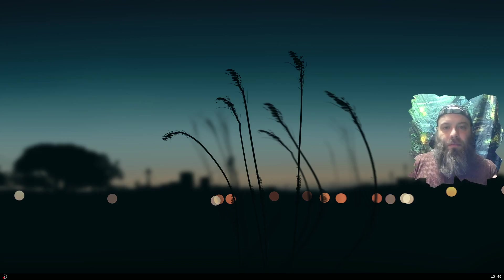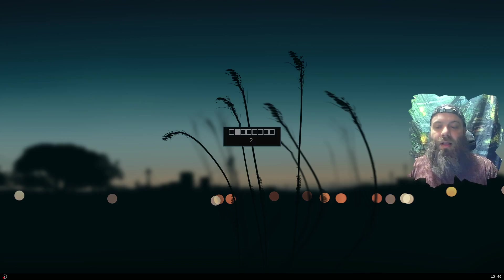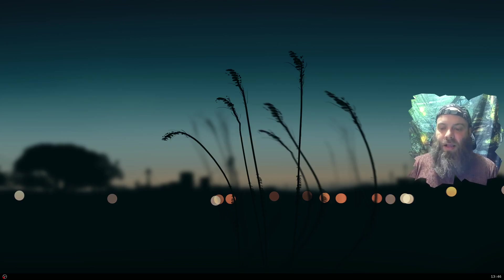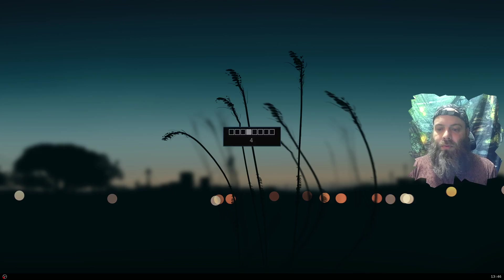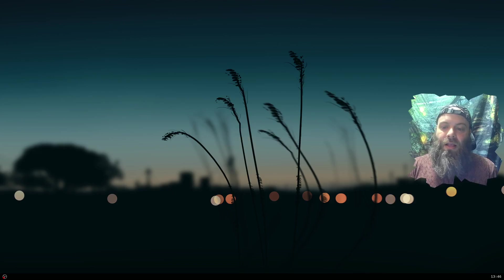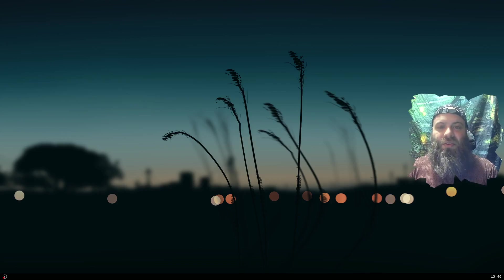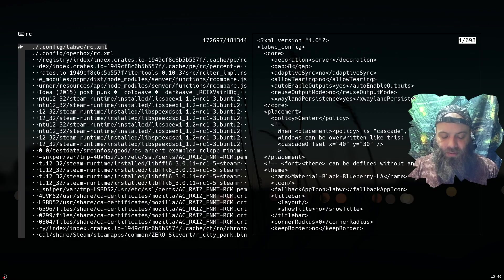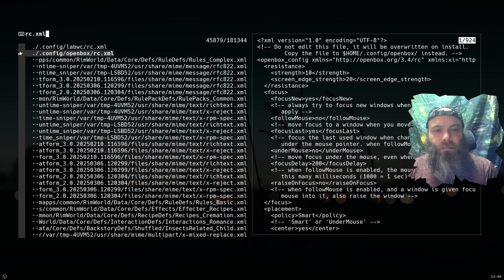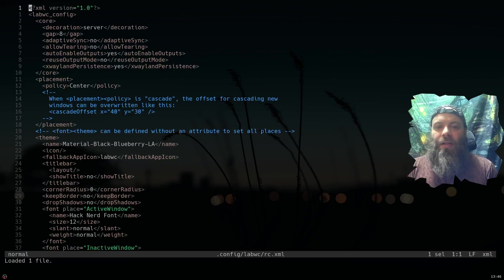For workspaces, by default there are no keybinds set up — you have to set them all yourself. I have it so I can use number keys, and also hold Super and go left or right to switch workspaces. I don't really use more than three or four workspaces, so left and right is just my laziness — I don't feel like reaching up to the number keys. Let's go look at the rc.xml config.